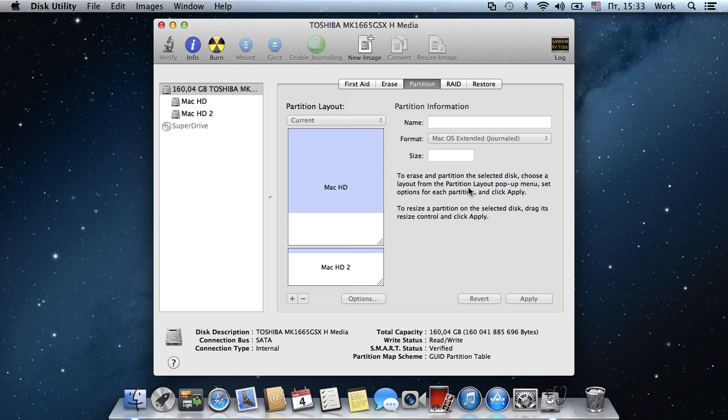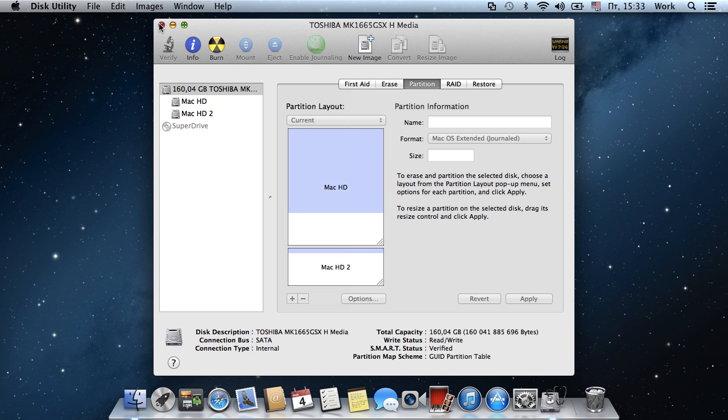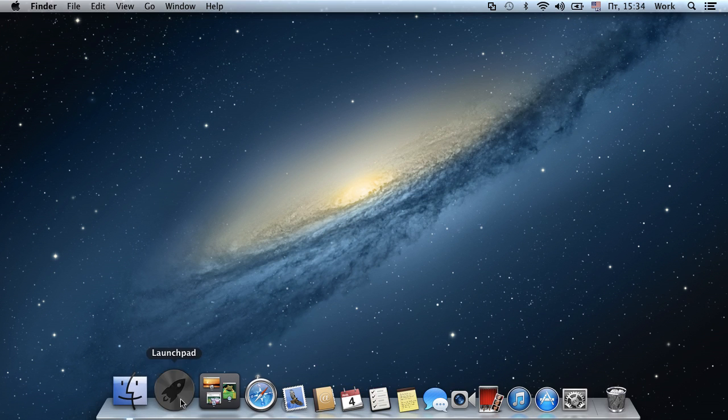When the new partition is created, you can close the Disk Utility and launch the Time Machine.